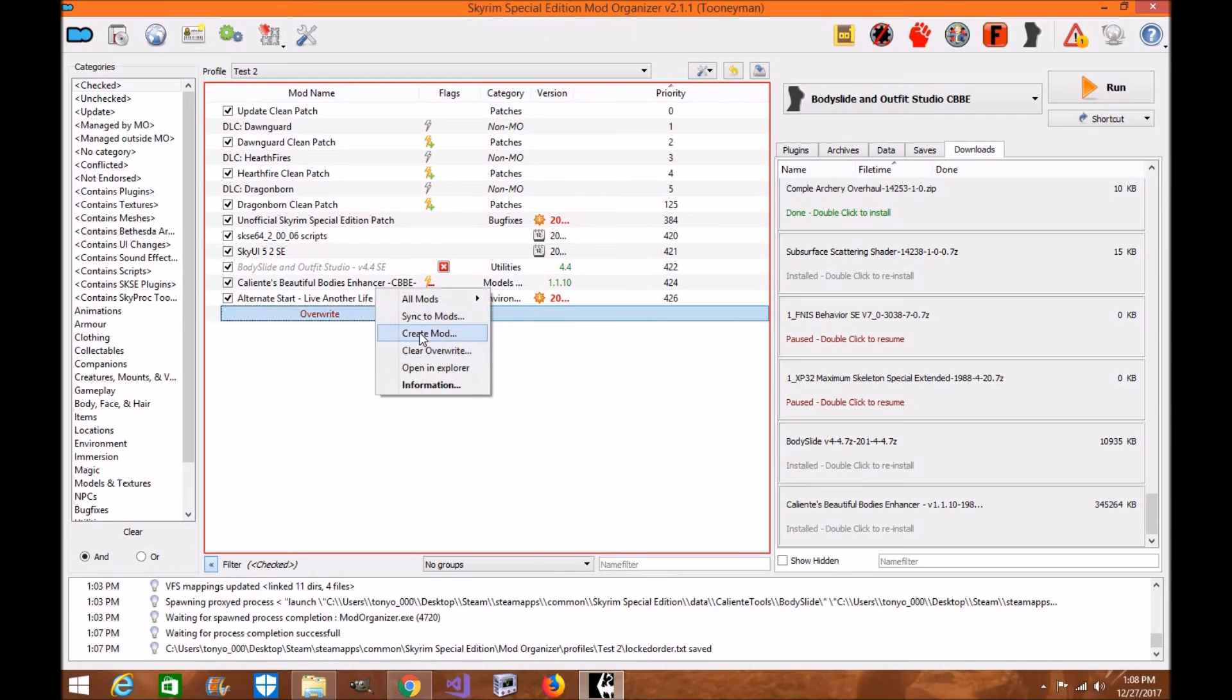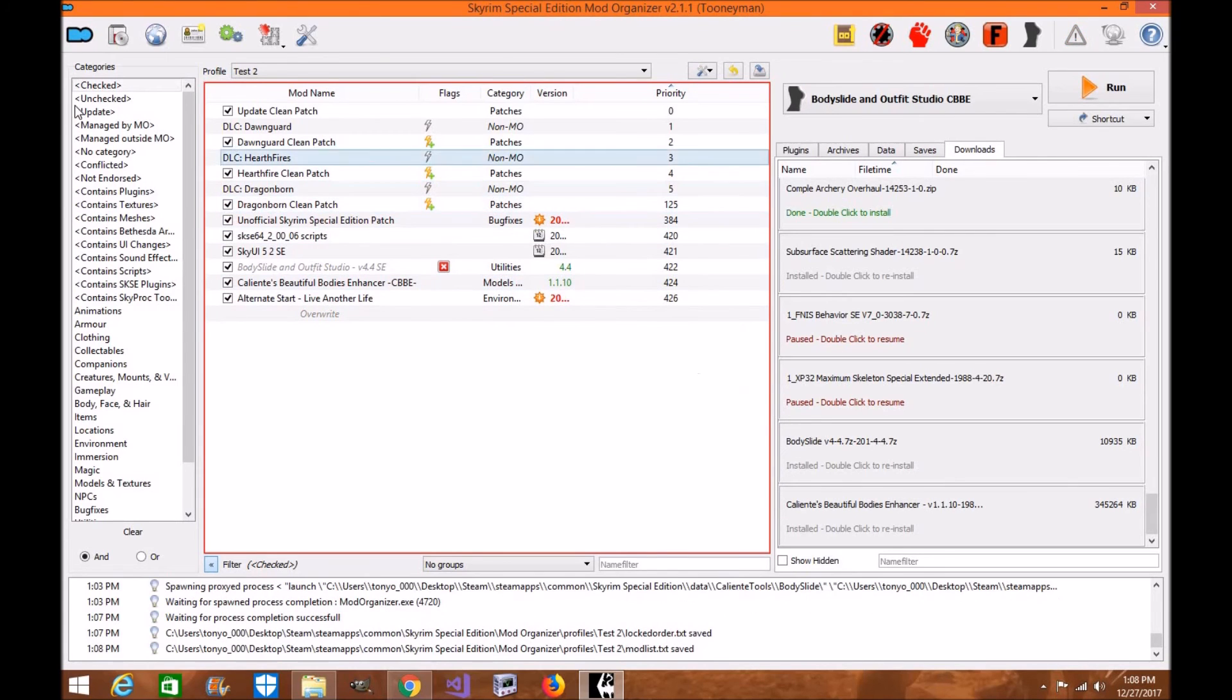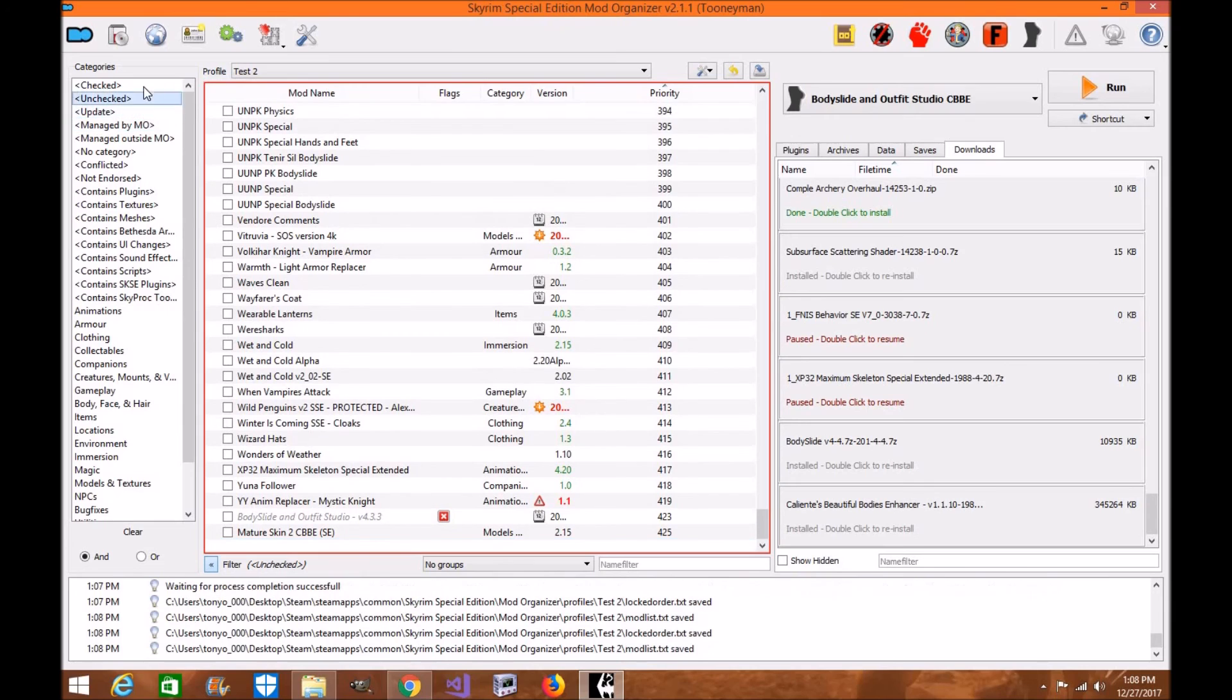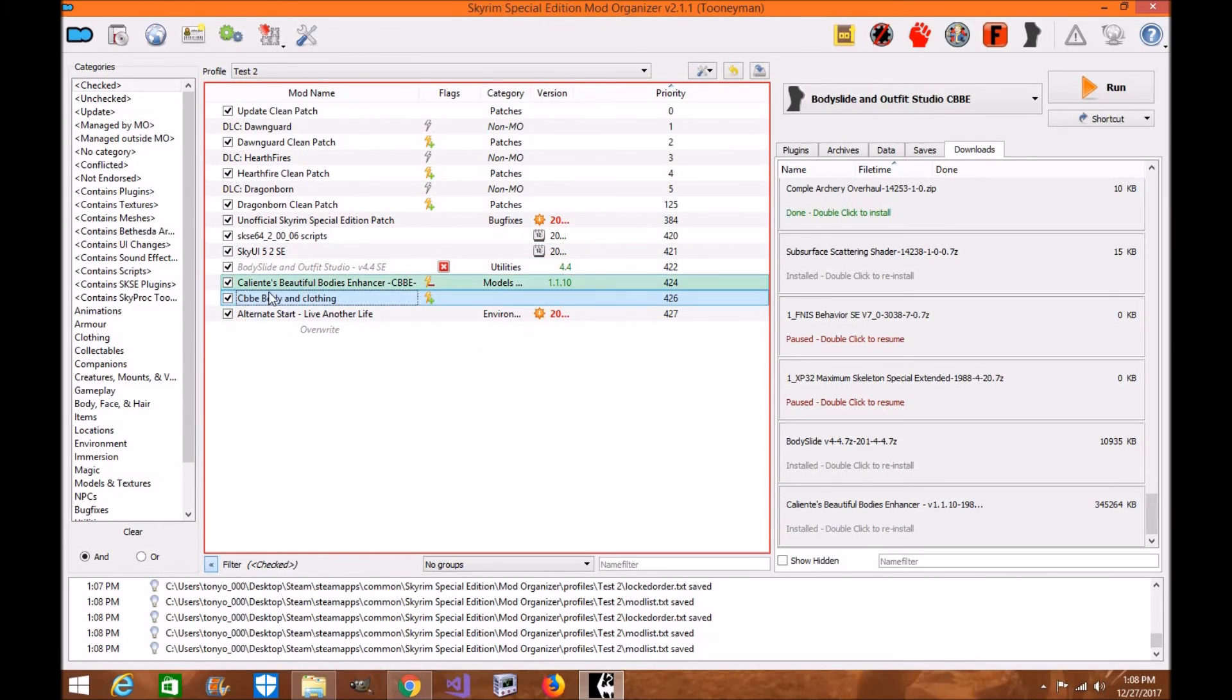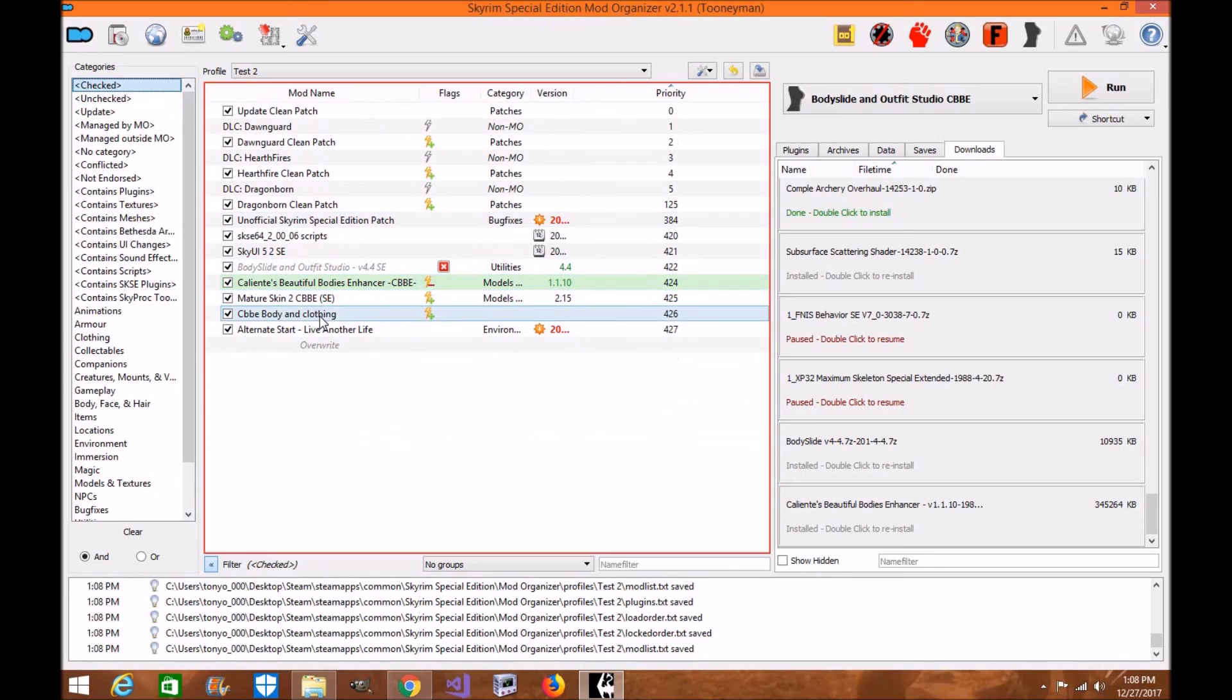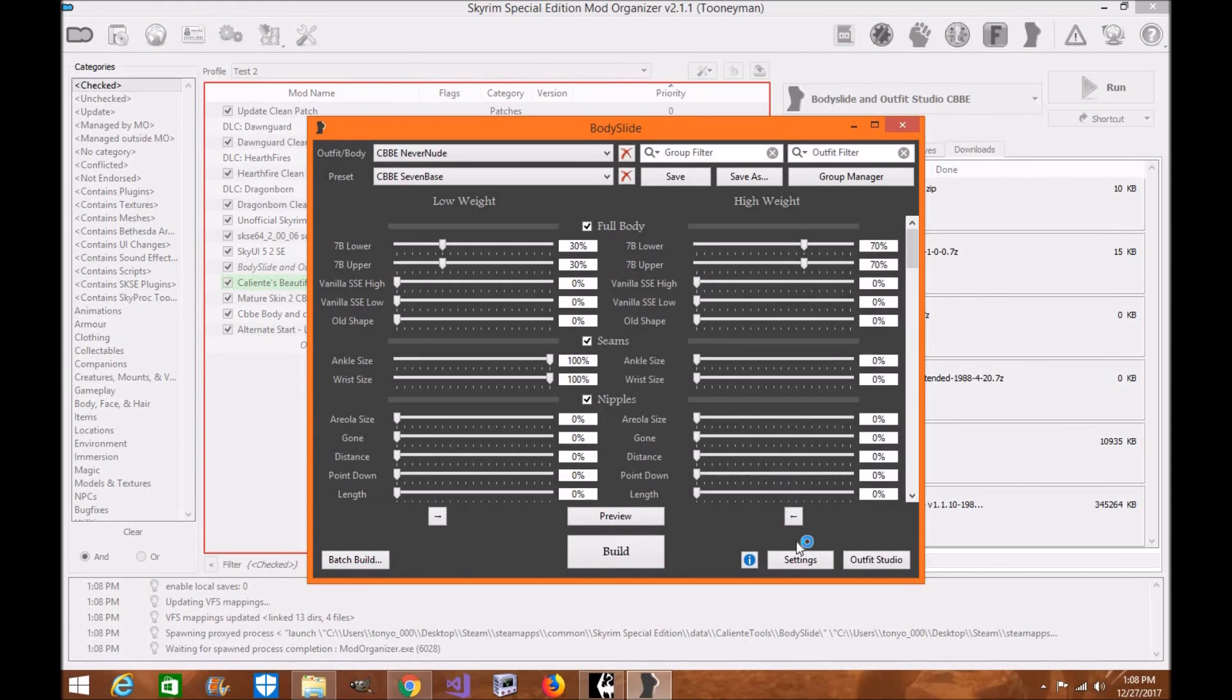You're going to right-click this and you're going to create Mod. We're going to write CBBE Body and Clothing. Click Unchecked. Go all the way down at the bottom. And there it is. As you can see, your body has been built. It's overriding this. But I still want my textures, right? So we'll go back and I'll put my textures in here. And there you have it. We'll load Body Slide again real quick. I'll show you.